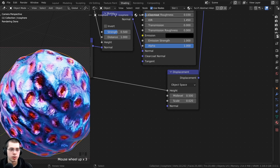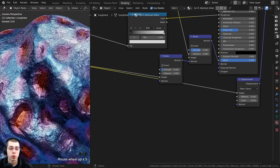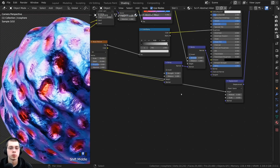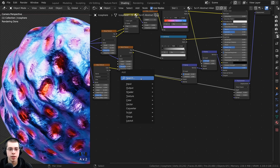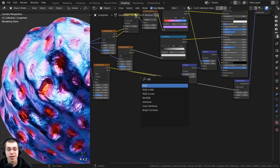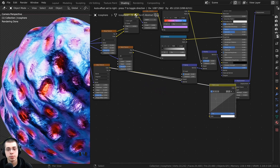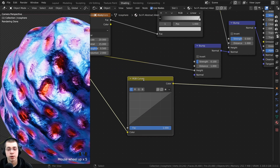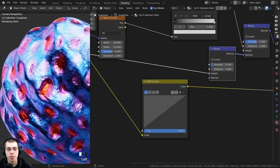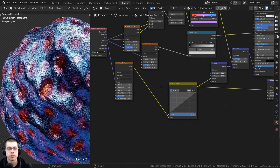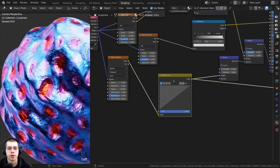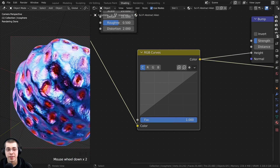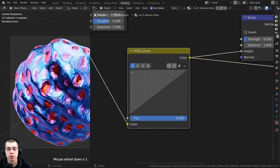If you zoom in you can see that it is actually displacing the mesh. I want more control over the shapes of those waves. Press Shift+A, go to search, and search for the RGB curves. Put the RGB curves in between the displacement and the wave texture. I also want the RGB curves to control the bump for the waves, so put the RGB curves color into the height value of the bump, replacing the wave texture color.